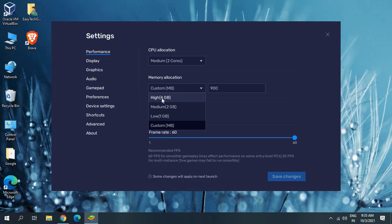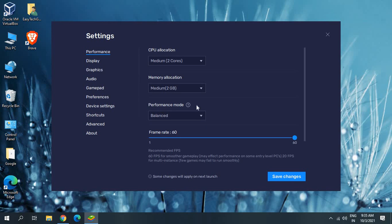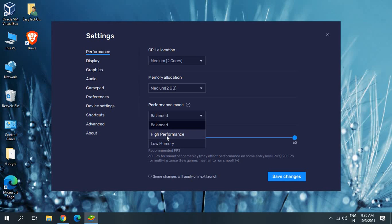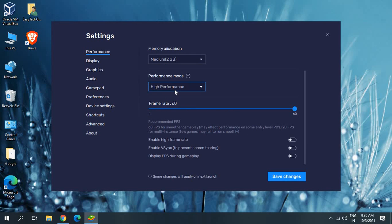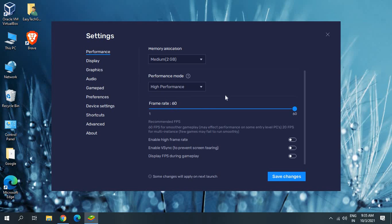For Memory Allocation, again we don't have to select High and we don't have to select Low — just go with Medium. The Performance Mode should always be set to High Performance, because if you do not select High Performance it will not take resources from the computer properly. This is why it's very important to select High Performance.